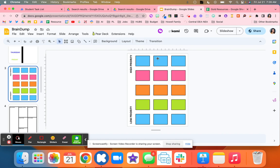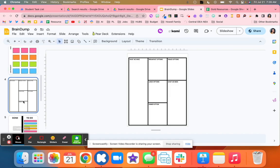Here is high priority and then low priority. Maybe students use post-it notes, or they could use this digital template.